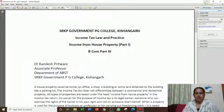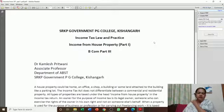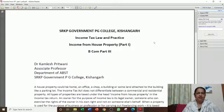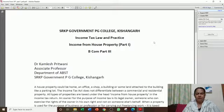Welcome to SRKP Government P.G. College, Kishanagur. I am Dr. Kamraj Shwitwani. I welcome you today. I am taking income tax law and practice in the 3rd year paper — income from house property, part 1.